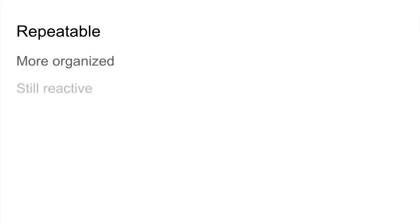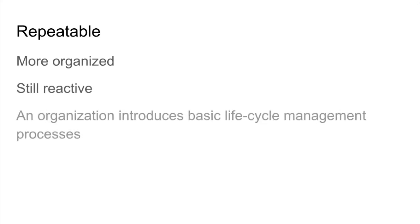Repeatable is the second level. This is the slightly more organized, but still reactive level. And this is where an organization introduces the basic life cycle management processes.